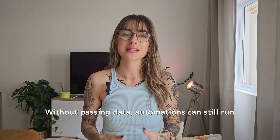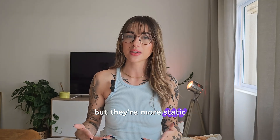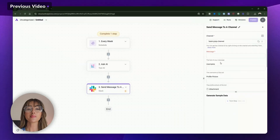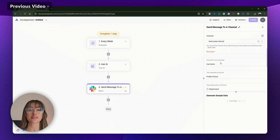Without passing data, automations can still run, but they're more static. For example, a flow that sends a weekly Slack reminder for a meeting might not need to pass any data — it just runs on a schedule without relying on information from previous steps. We actually built this exact flow in the previous video, so if you followed along, you're already familiar with how it works.